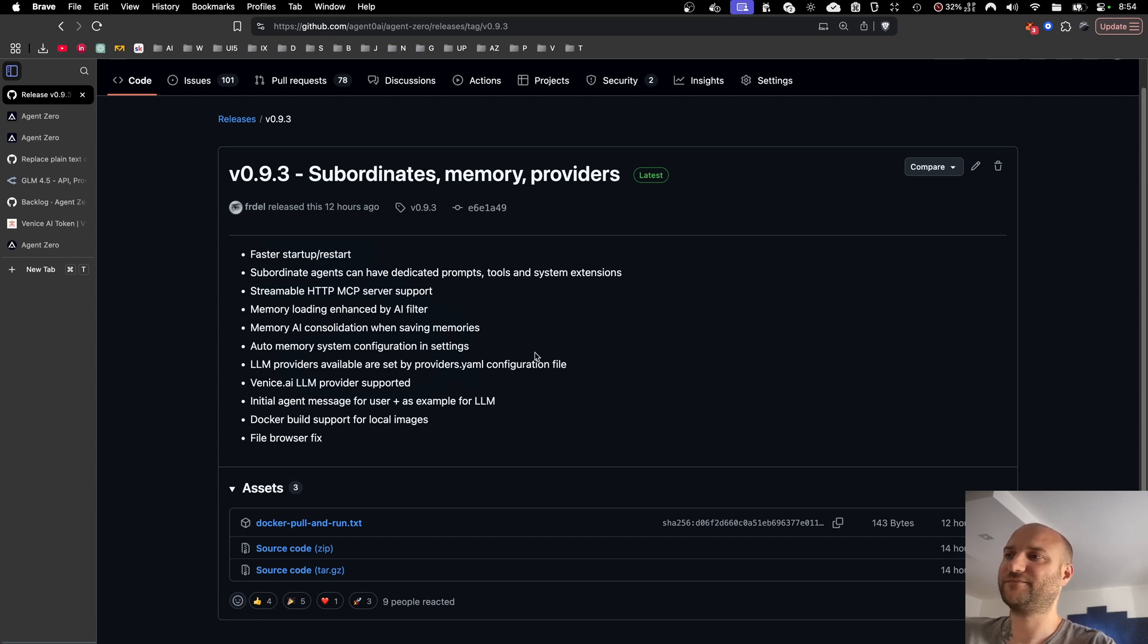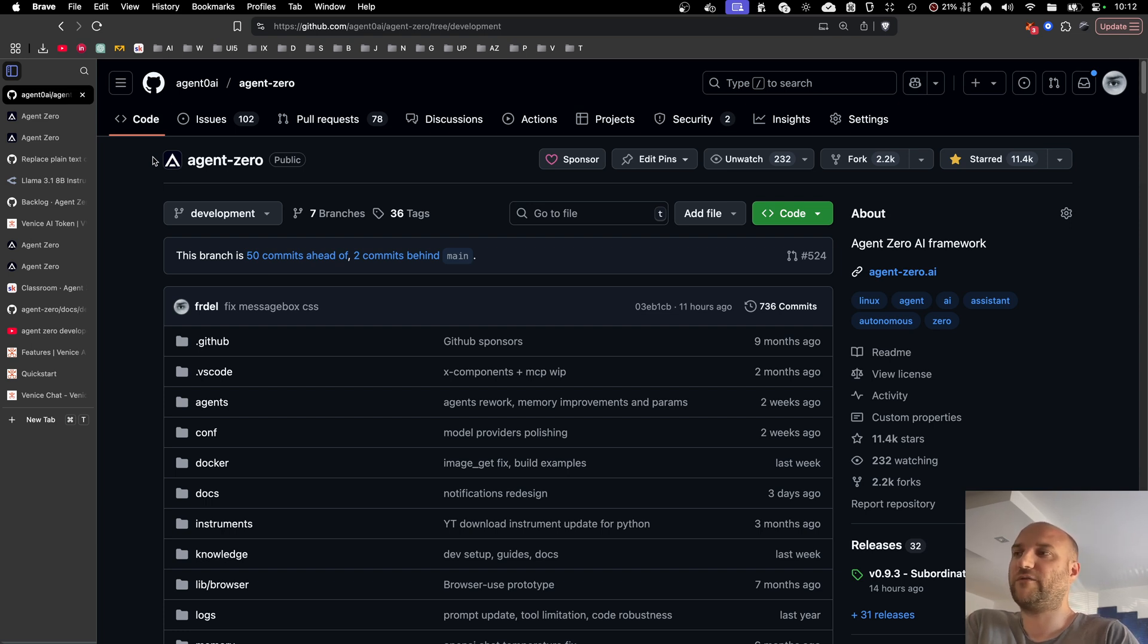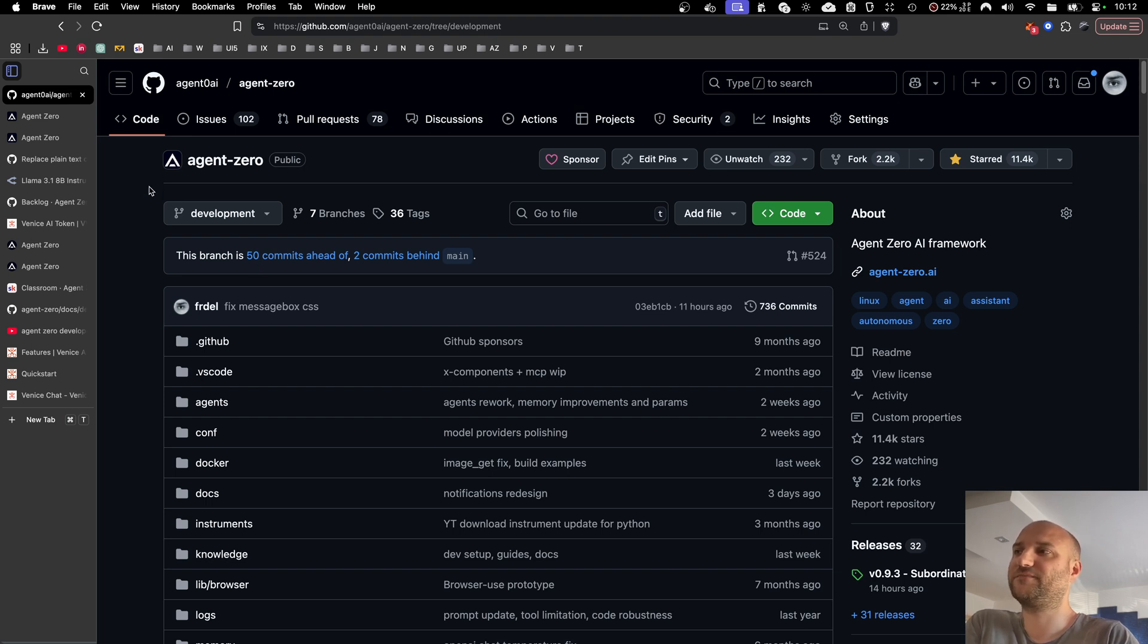So let's get into it. While version 0.9.3 was in testing, we started working on 0.9.4 already, so we have a bunch of commits in development, and 0.9.4 will be released to testing soon, so stay tuned for more updates.